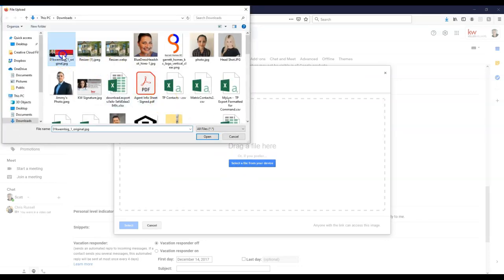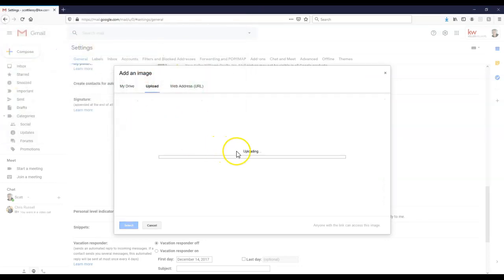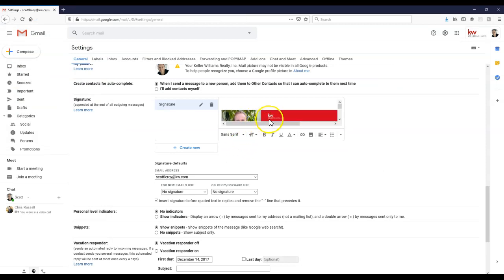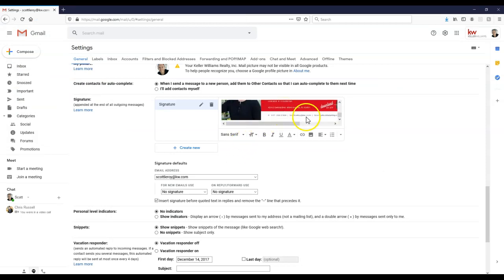You can always drag and drop. I'm old school, I always like to search and find it. So there you go. And once we add that in, now it's automatically going to display for us.